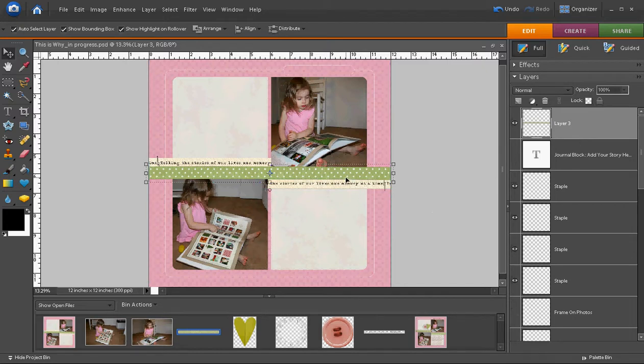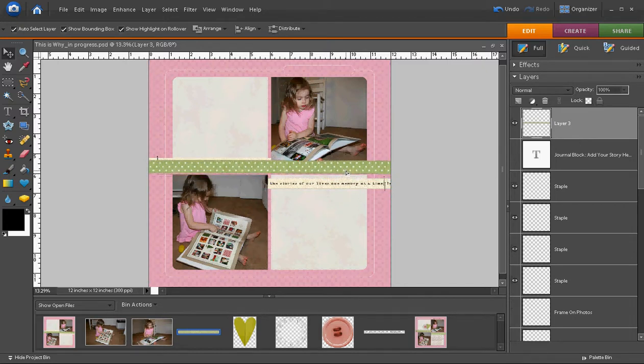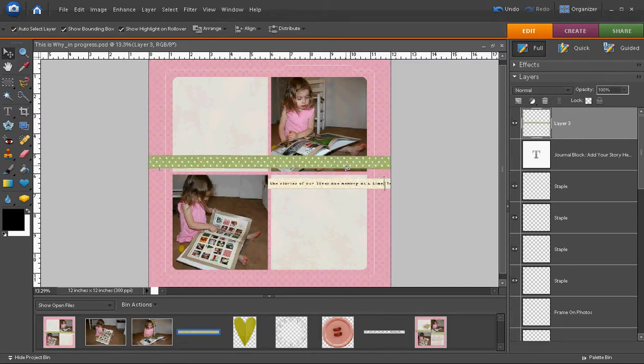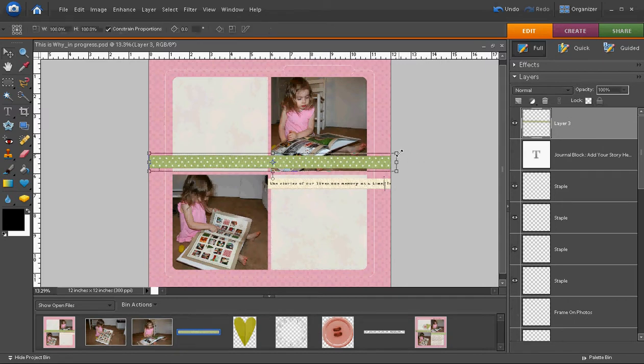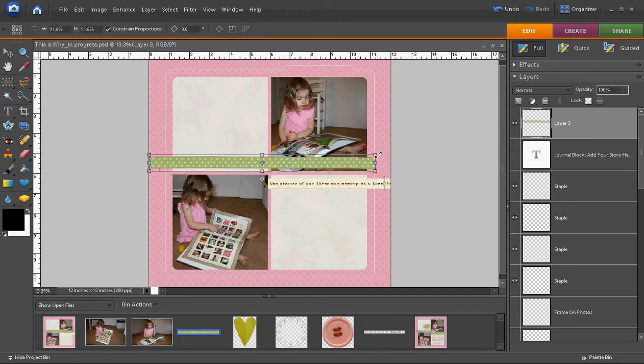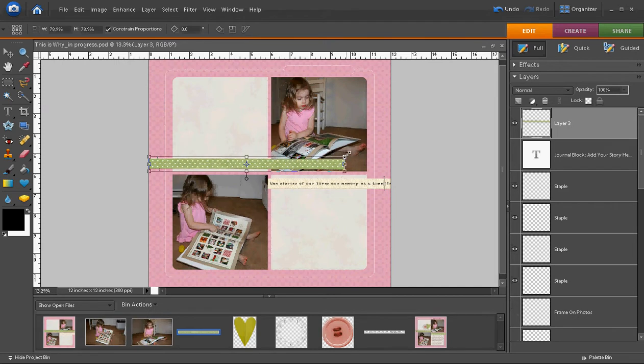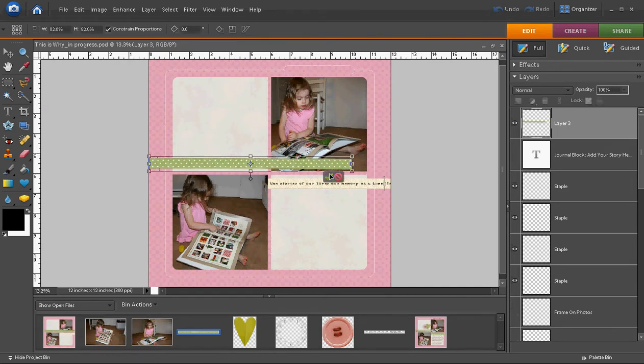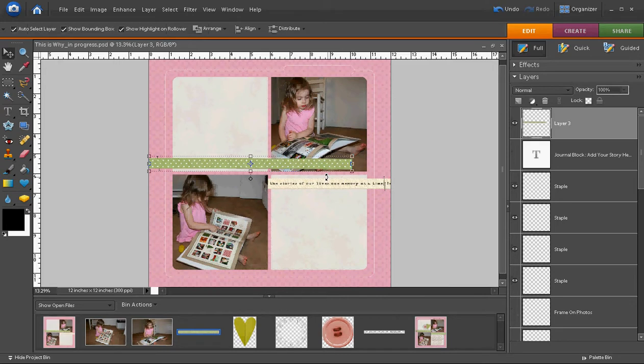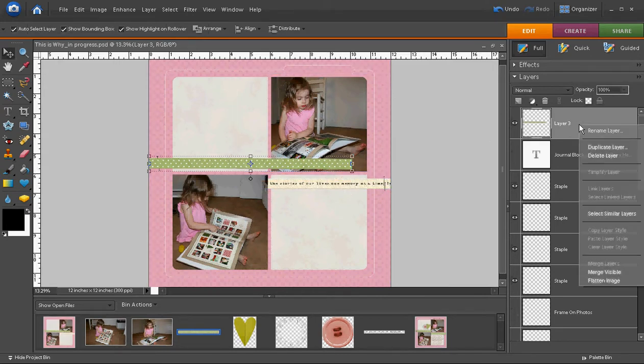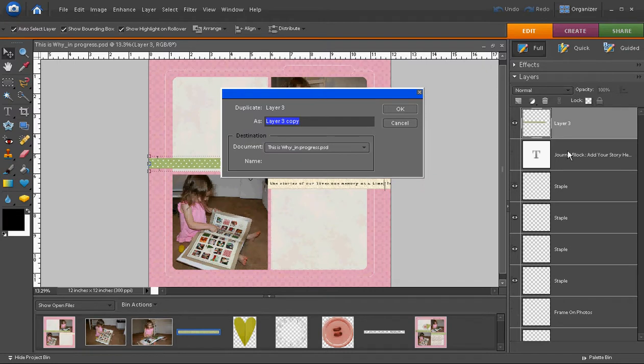So now I can move my ribbon and resize it using the corner handles until it is just about the same size as the ribbon that's below it. That's pretty good. I'm going to accept that change. We need a second ribbon to cover the other one. So I'm going to right click on the layer with the ribbon and hit Duplicate Layer the same way we did with the white patterned paper in the previous tutorial.